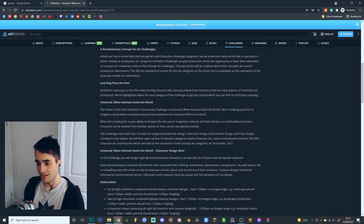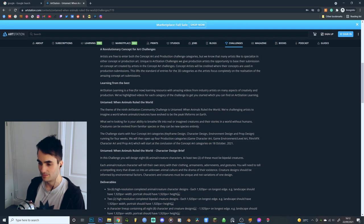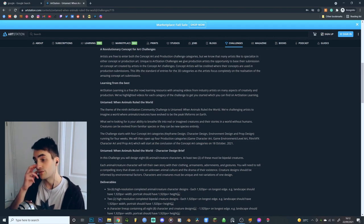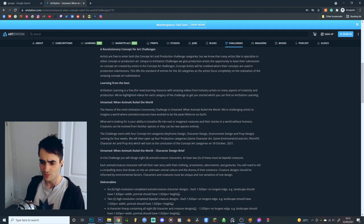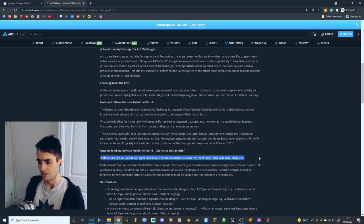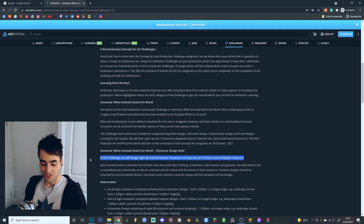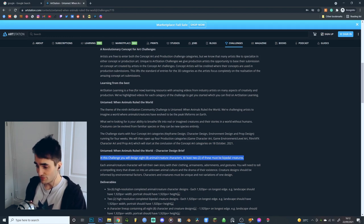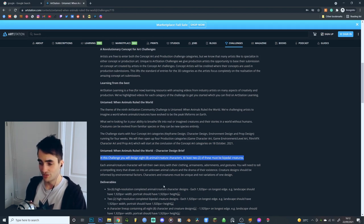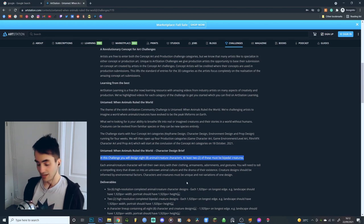In this challenge, you'll design eight animal/creature characters. At least two of these must be bipedal characters. This is probably the most important part here. It's really good to just make sure you don't forget these things. I'm going to take this bit and make sure I save it somewhere.